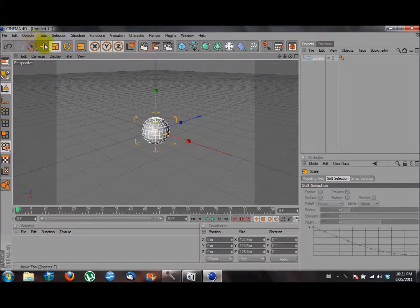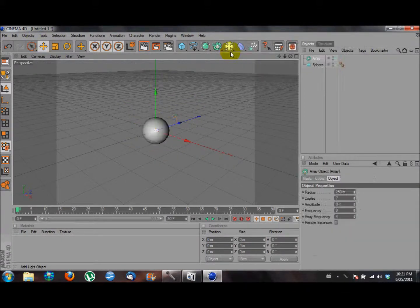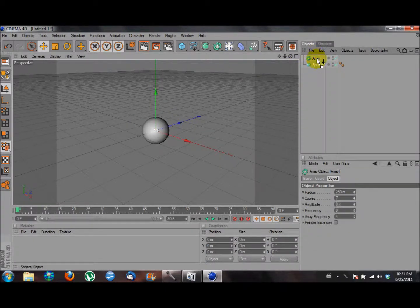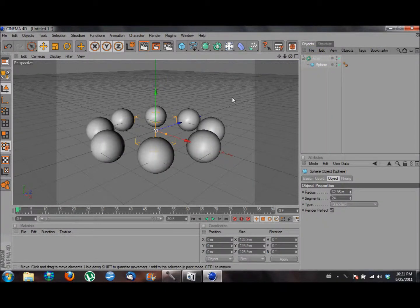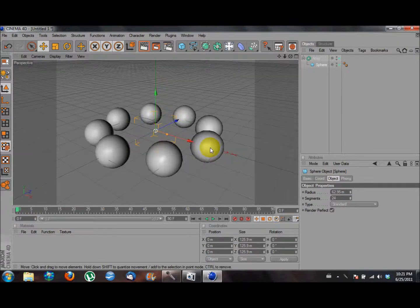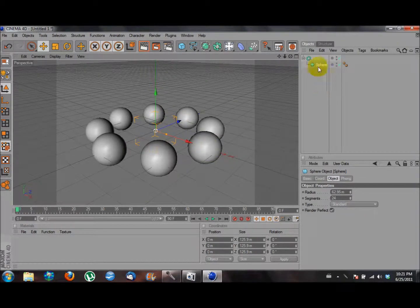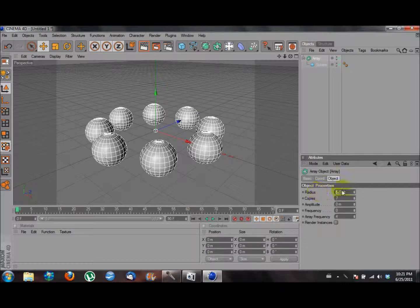What we do is we go here, go to array, and we drag the sphere under array. And what will happen is it will create a set. If you want, you can click on array right here and you can change the